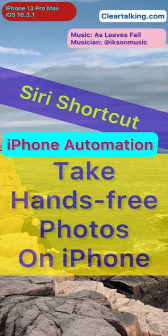On your iPhone, by default you can't ask Siri to take a photo. But you can set up a shortcut to take hands-free photos with Siri voice command.